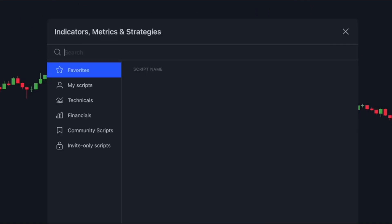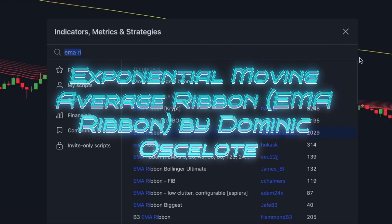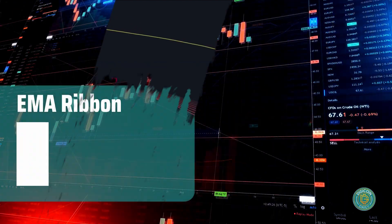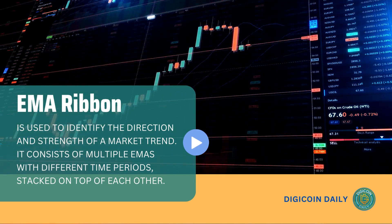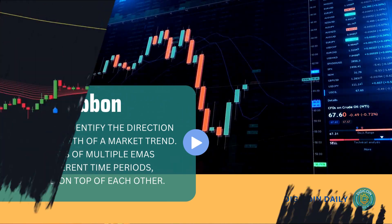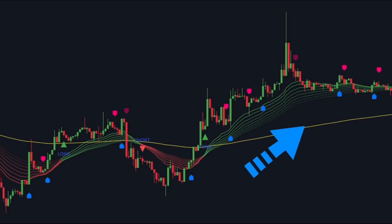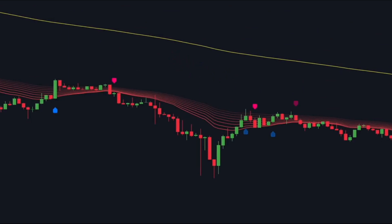Now, on to the second indicator — the Exponential Moving Average Ribbon, or EMA Ribbon, by Dominic Ocelotti. The EMA Ribbon is used to identify the direction and strength of a market trend. It consists of multiple EMAs with different time periods stacked on top of each other. When the ribbon slopes upwards, it indicates an uptrend, and when it slopes downward, it indicates a downtrend. We'll use the EMA Ribbon to identify potential buy or sell signals based on the trend's direction and the price's location relative to the moving averages.